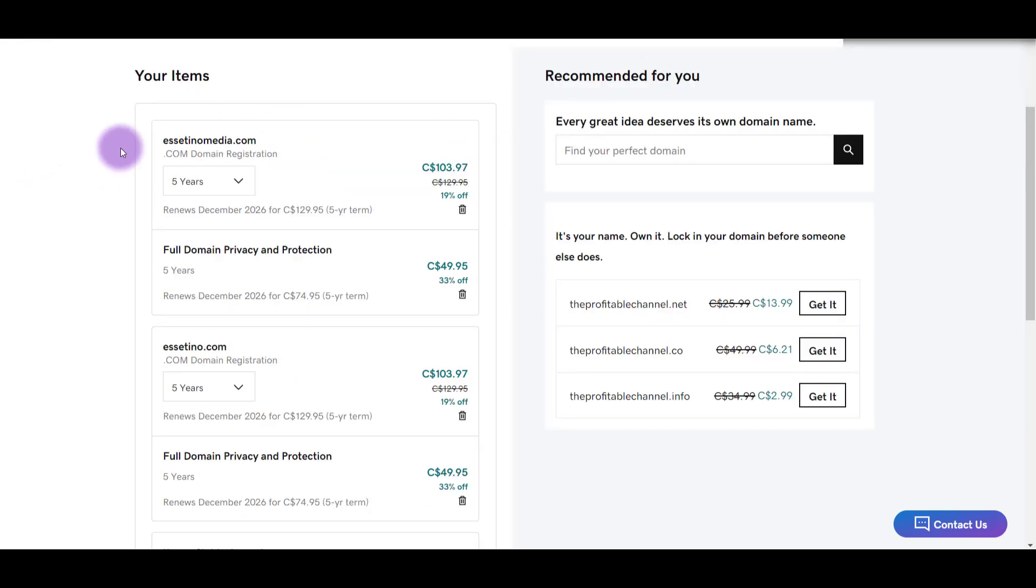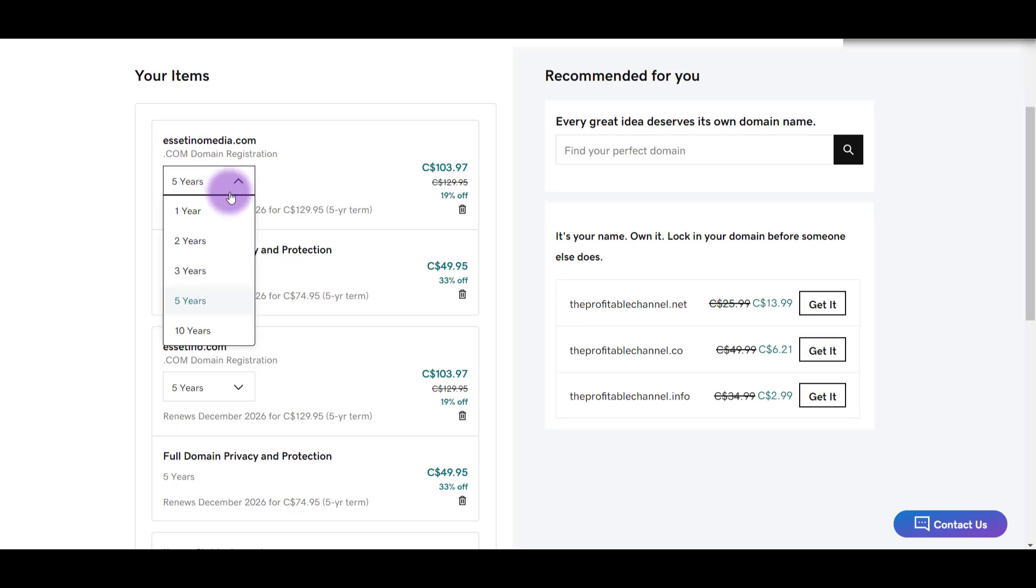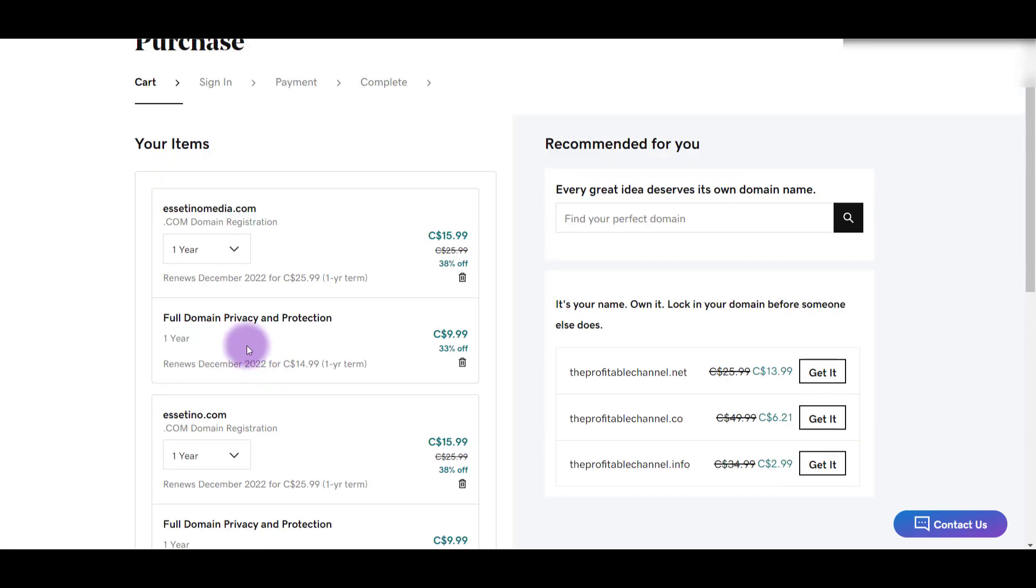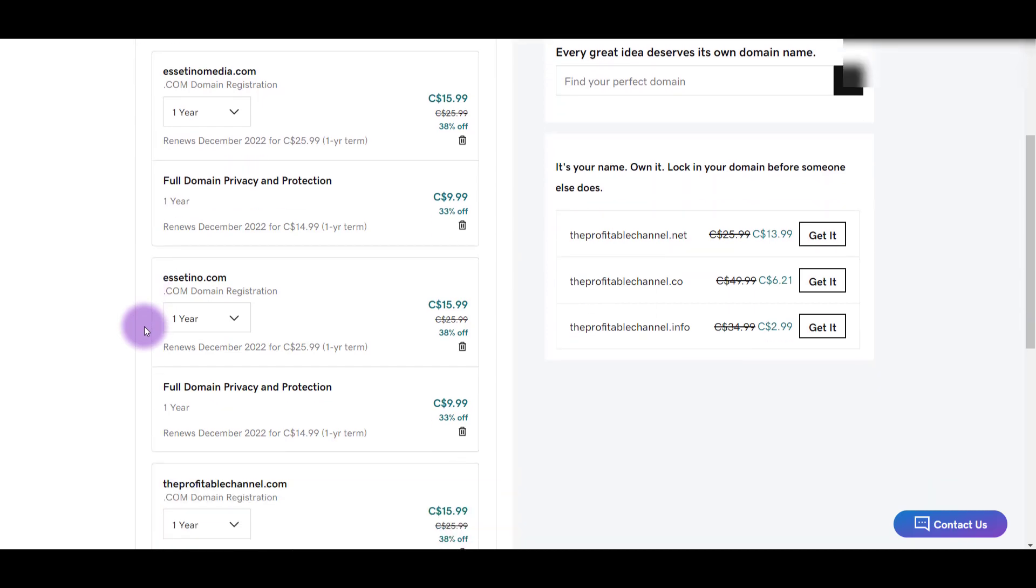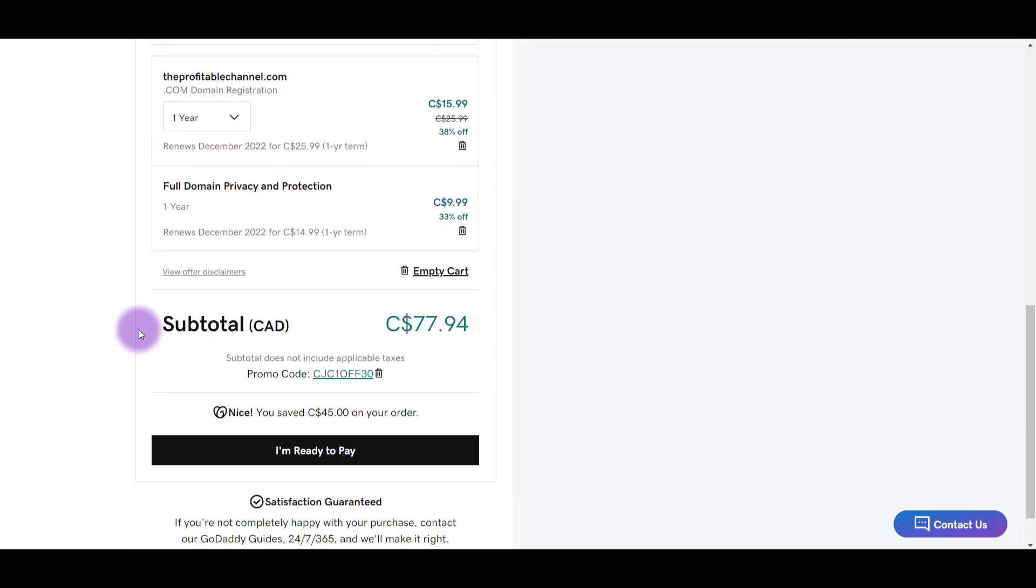Alright, so they have it set to five years here. I'm going to change this to one year. Alright, so I changed everything to one year. Managed to get a coupon code on there. I'm going to click I'm ready to pay.